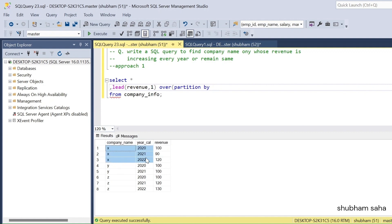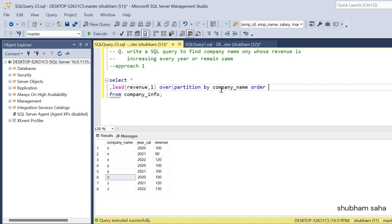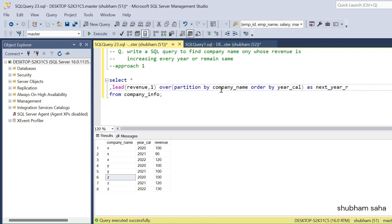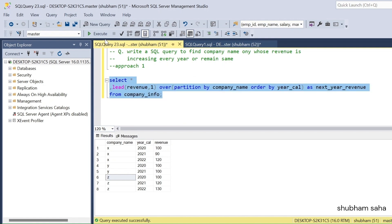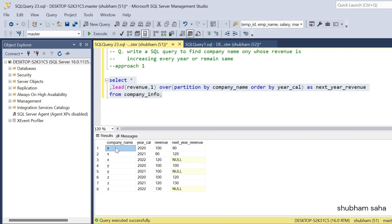Company X is one partition, Y is another, and Z is another. So I use PARTITION BY company_name and ORDER BY year_calendar, with the alias next_year_revenue. If I run this query, for company X: 2020 revenue is 100 and next_year_revenue is 90.